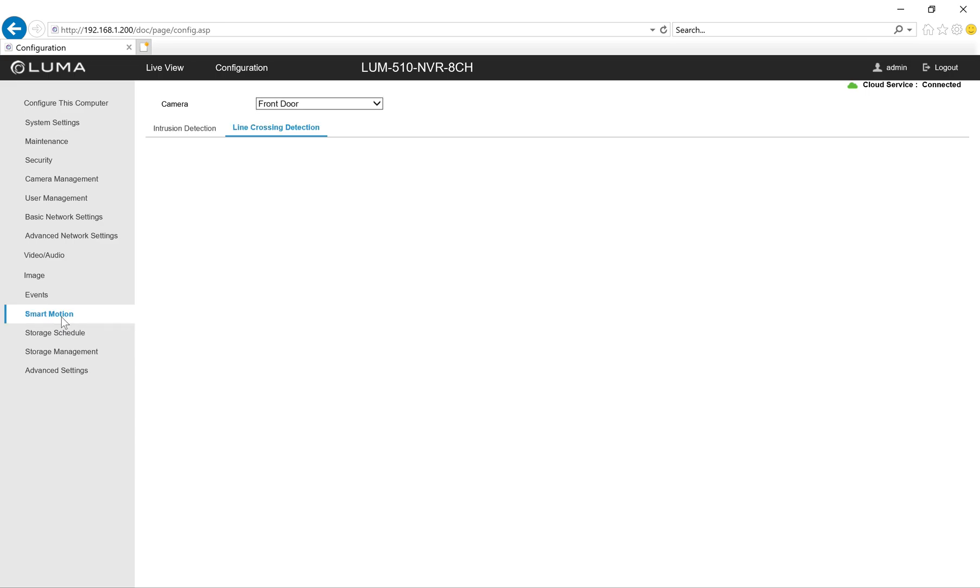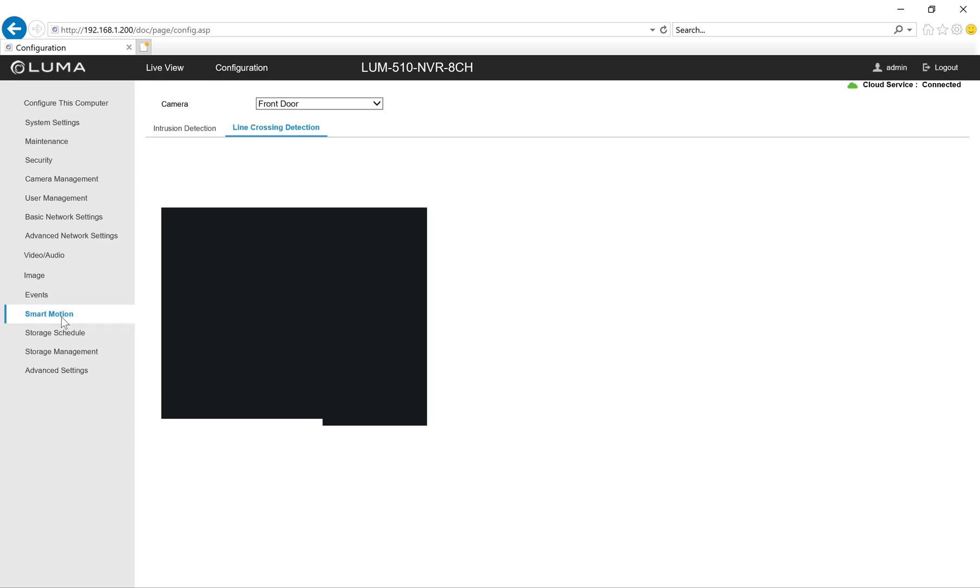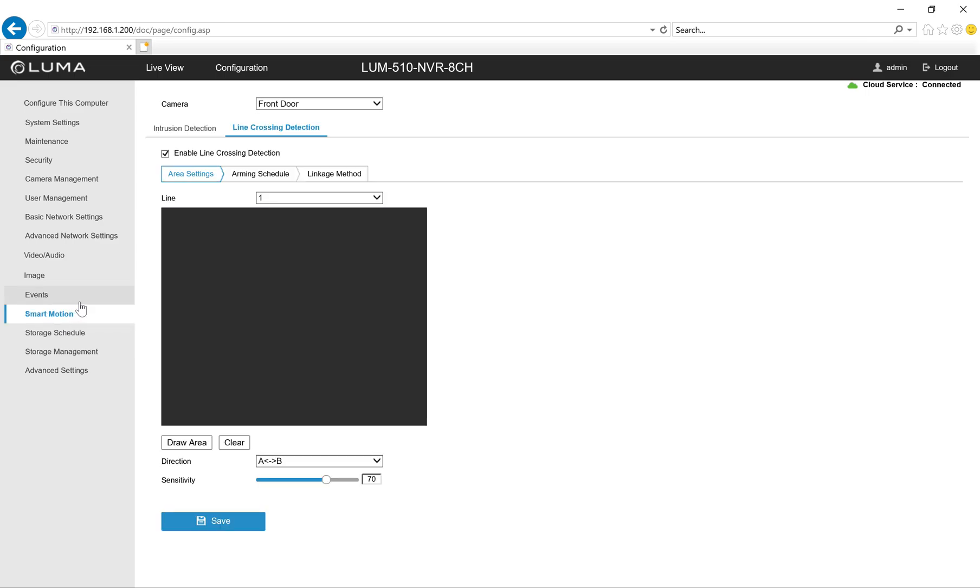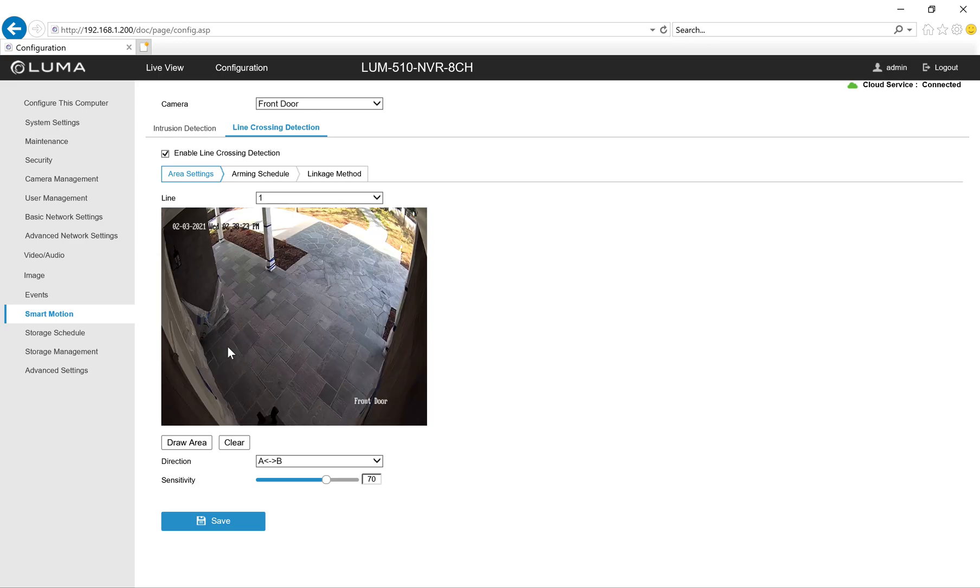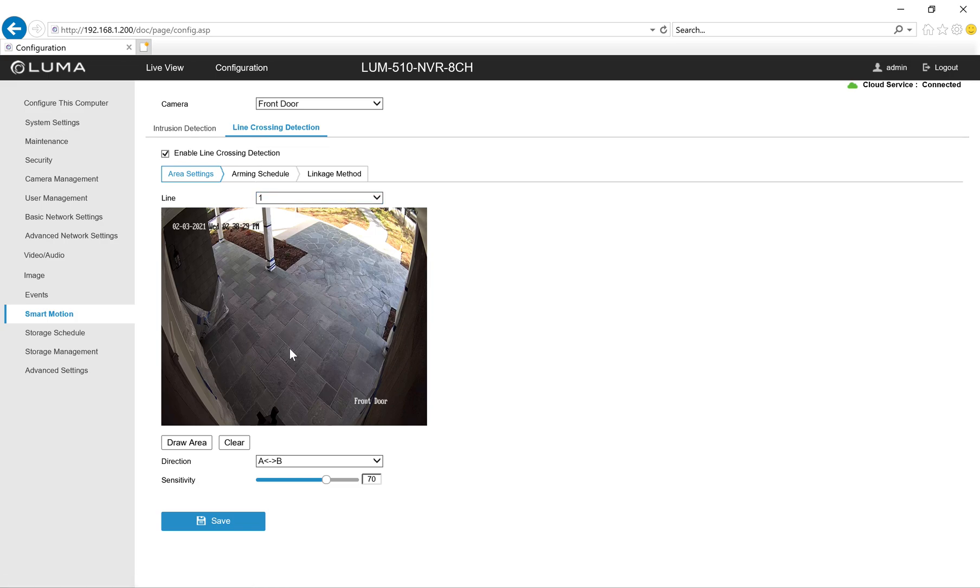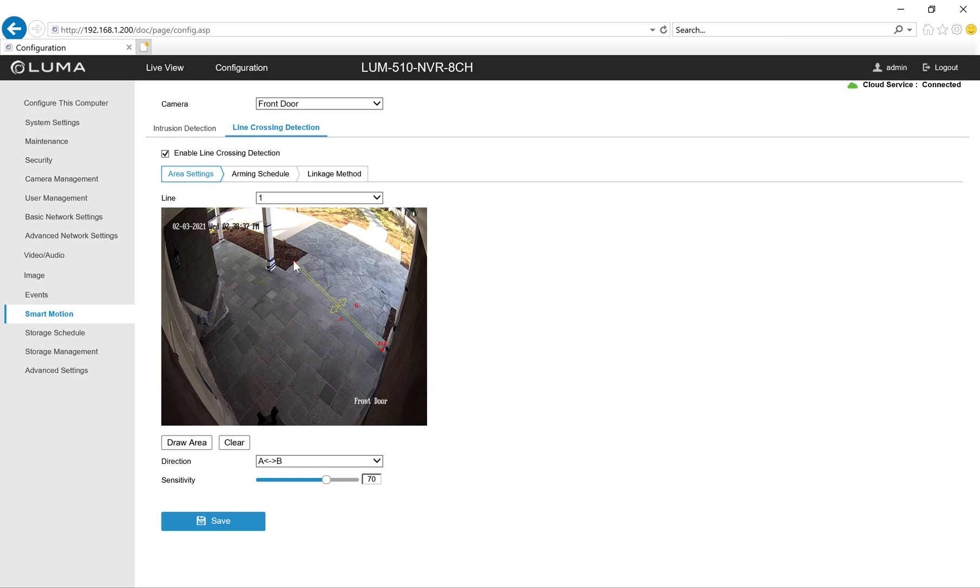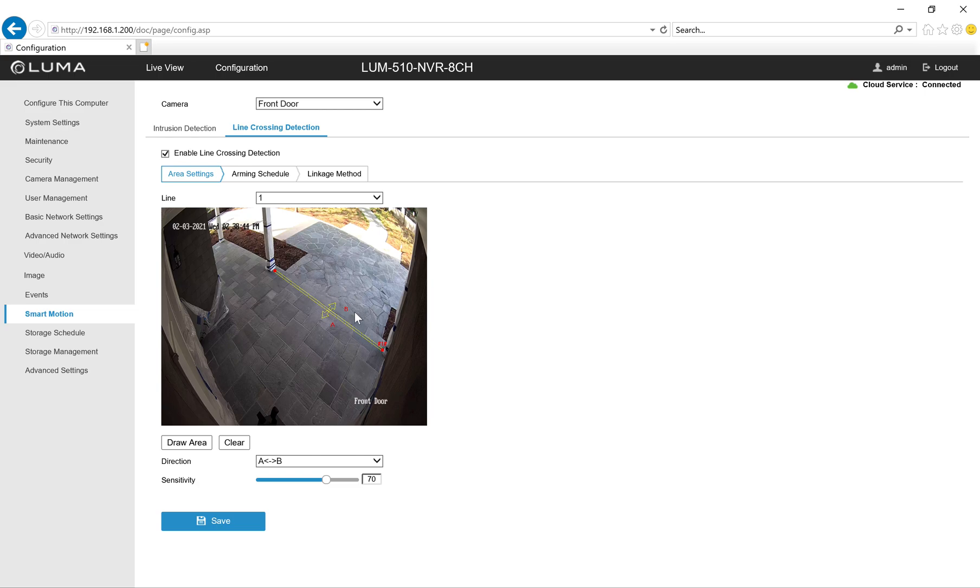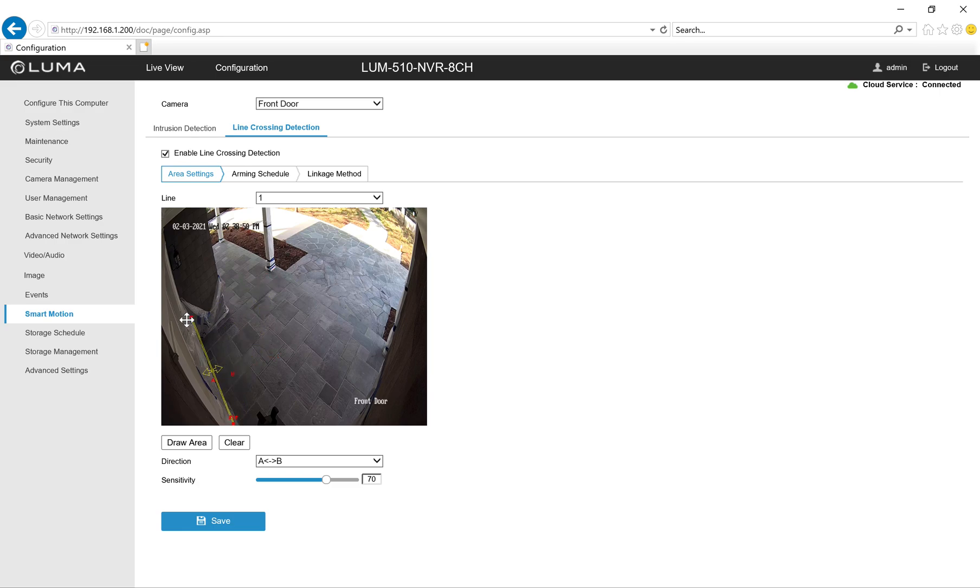Now we'll go to smart motion and I'll see my options for VCA events. This is the front door to the house and I'm going to start with line cross detection. Clicking draw area will put a line up in the middle of the screen. I can then drag the endpoints around to my desired area. It's important to note here that the camera needs to be able to see the object before it crosses the line. So putting it in front of this front door wouldn't really be useful because it's not going to tell that there's an object there before it's already across the line.